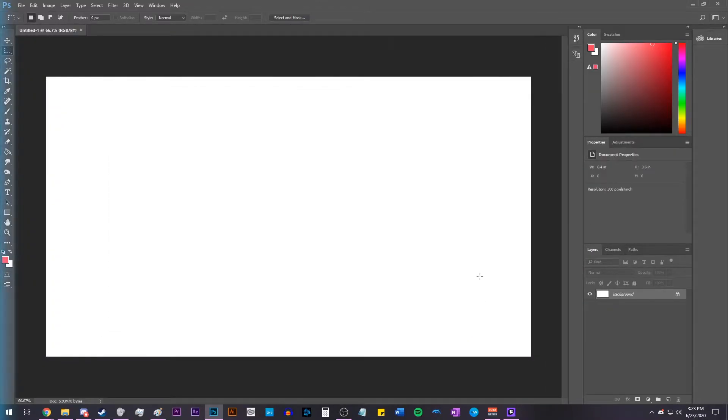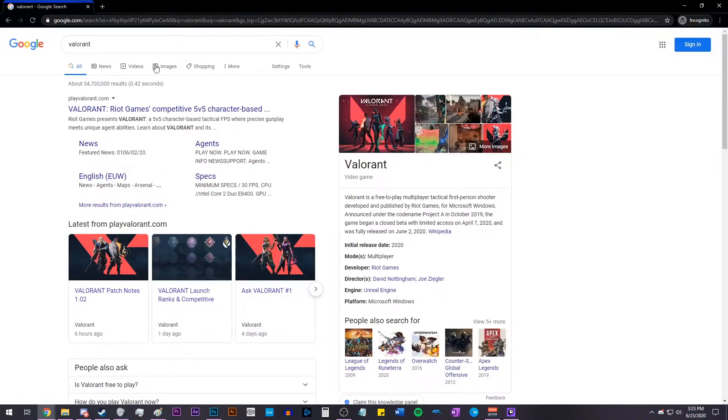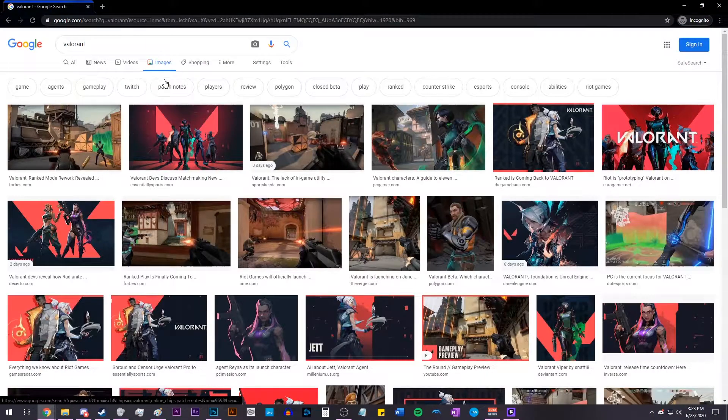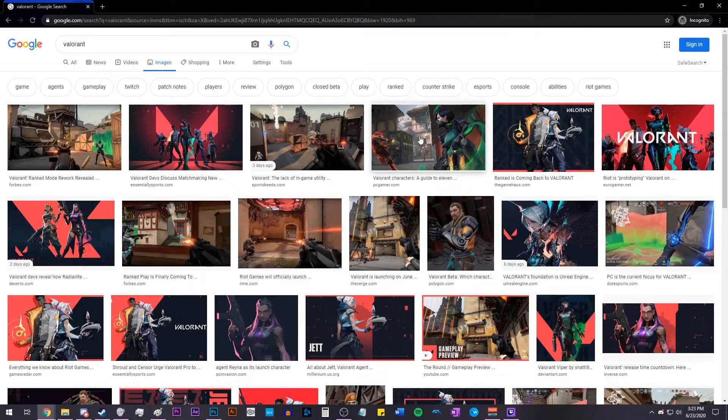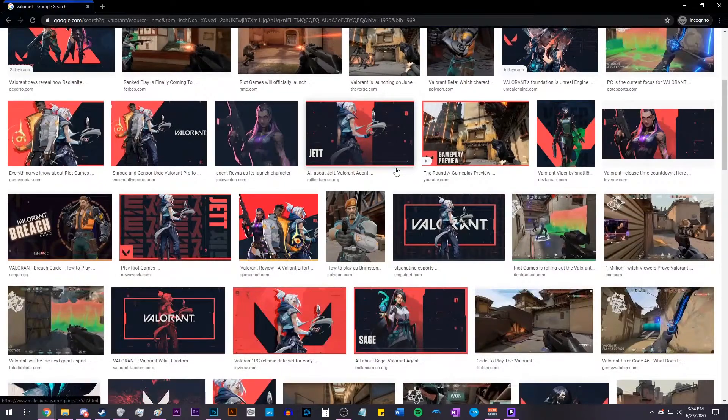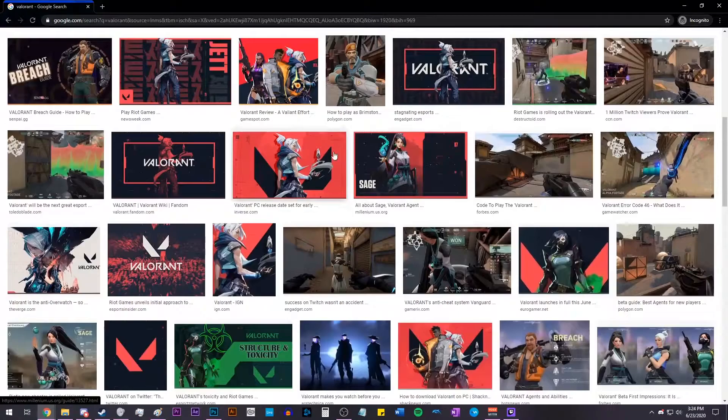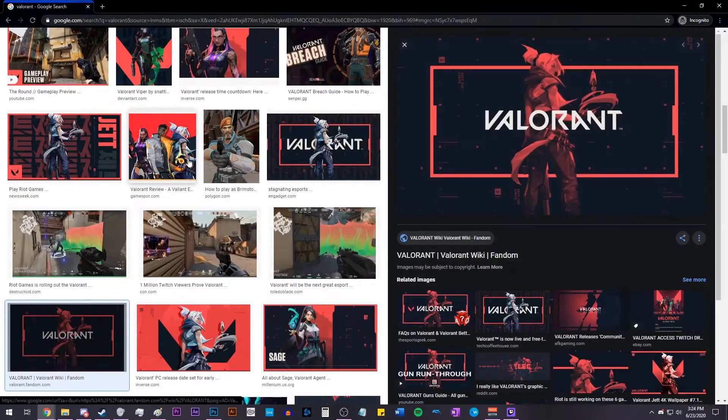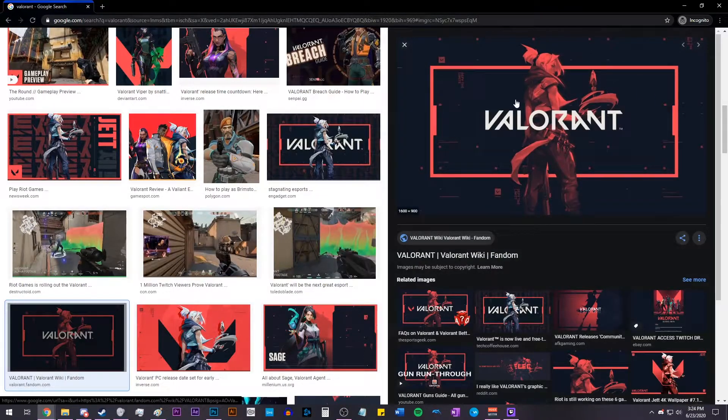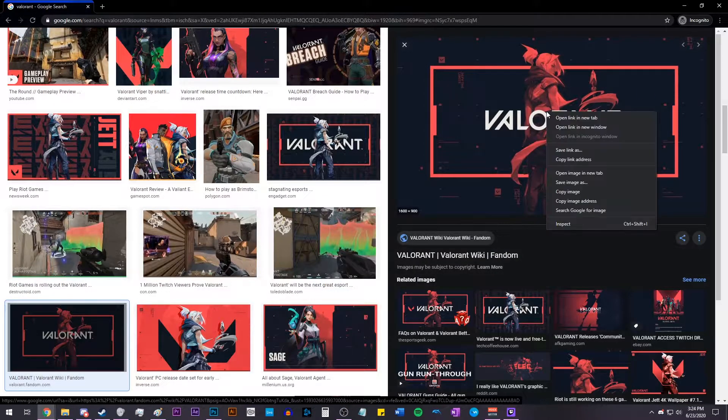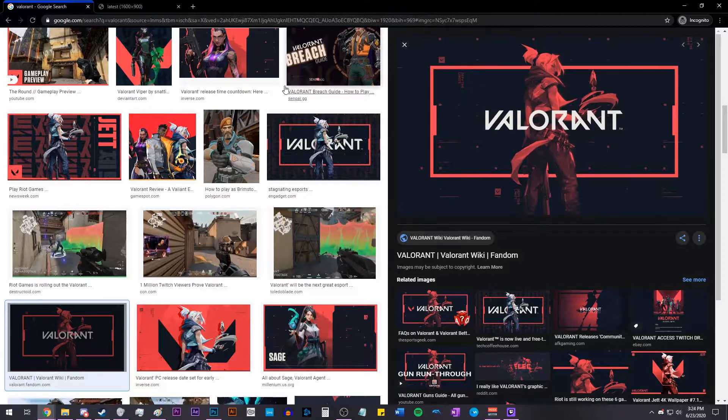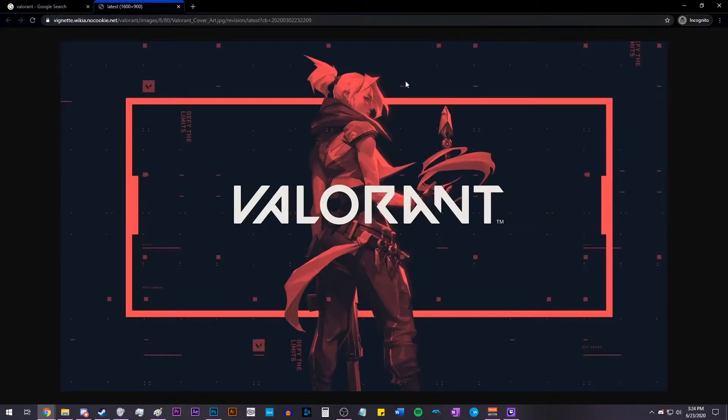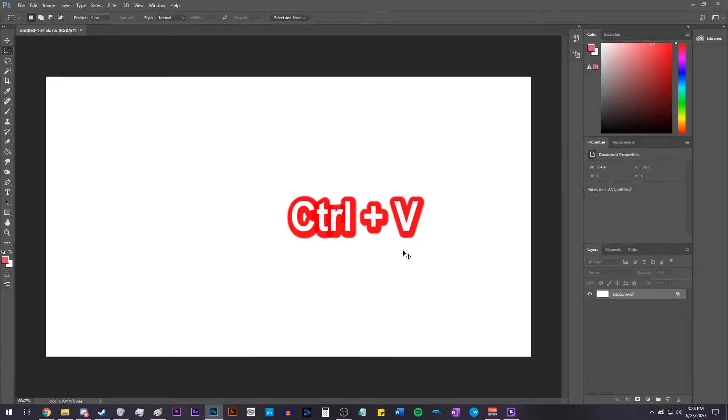Now go online and search the game's name and find a good image with a good resolution. In this example, I'm just choosing the game Valorant. Click on the image you like, right-click it, click Open in a new tab, and then right-click that picture, copy image, go back to Photoshop, and hit Control-V.